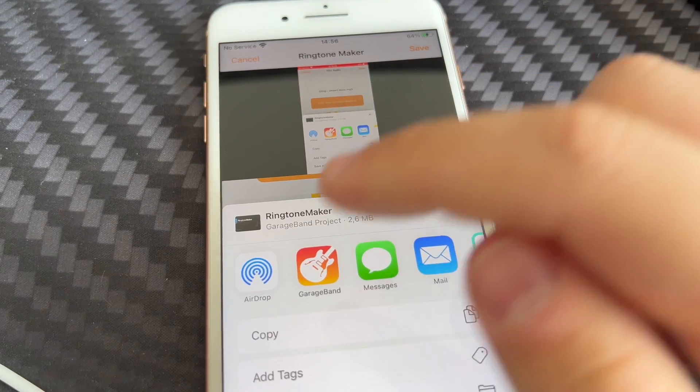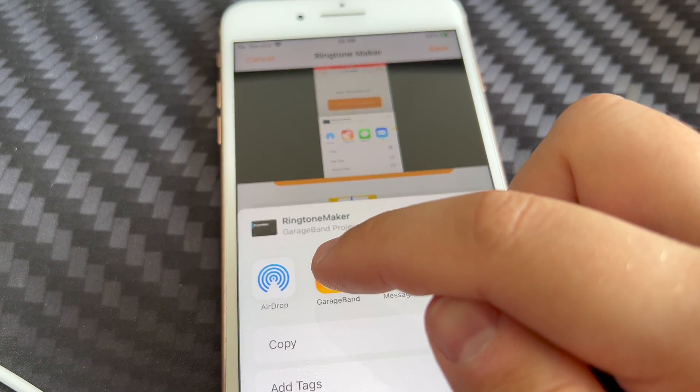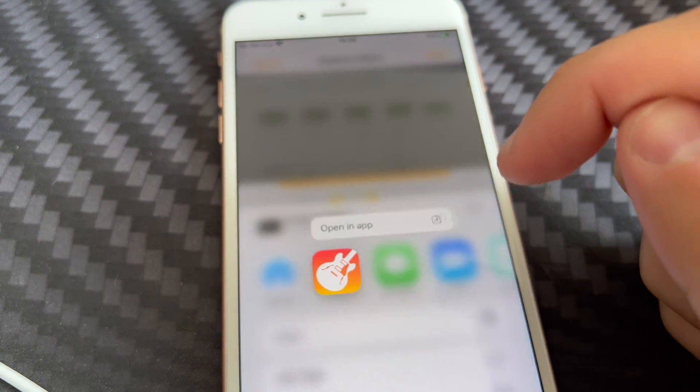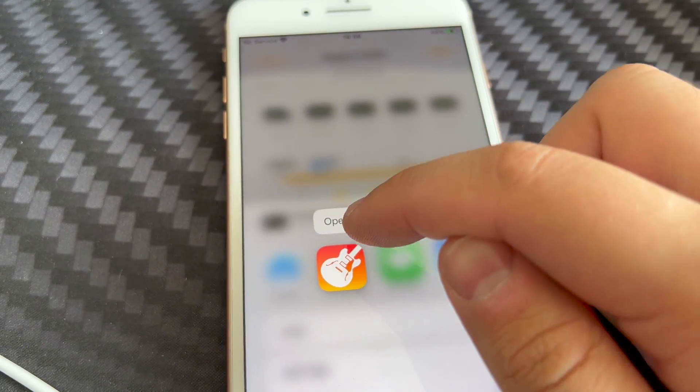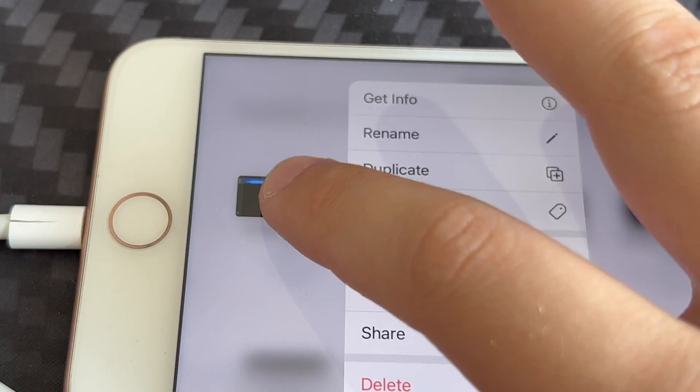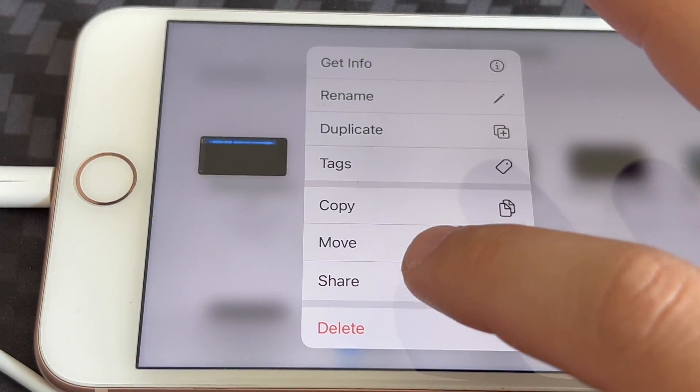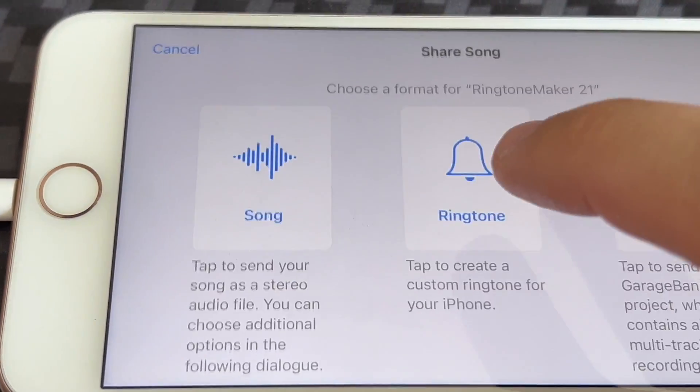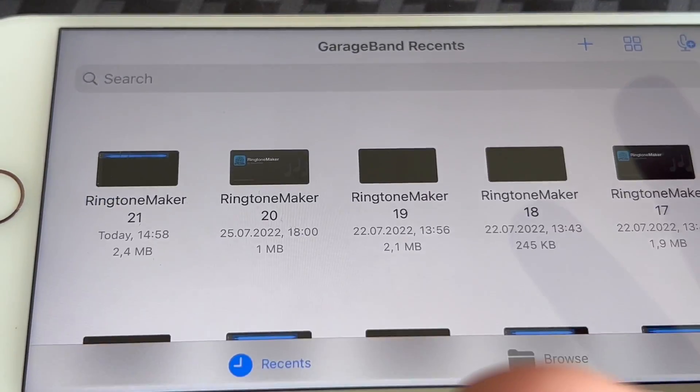I'm just going to click on that save. And that's it — you just basically export that to GarageBand. Go ahead and long press on that song, click Share.